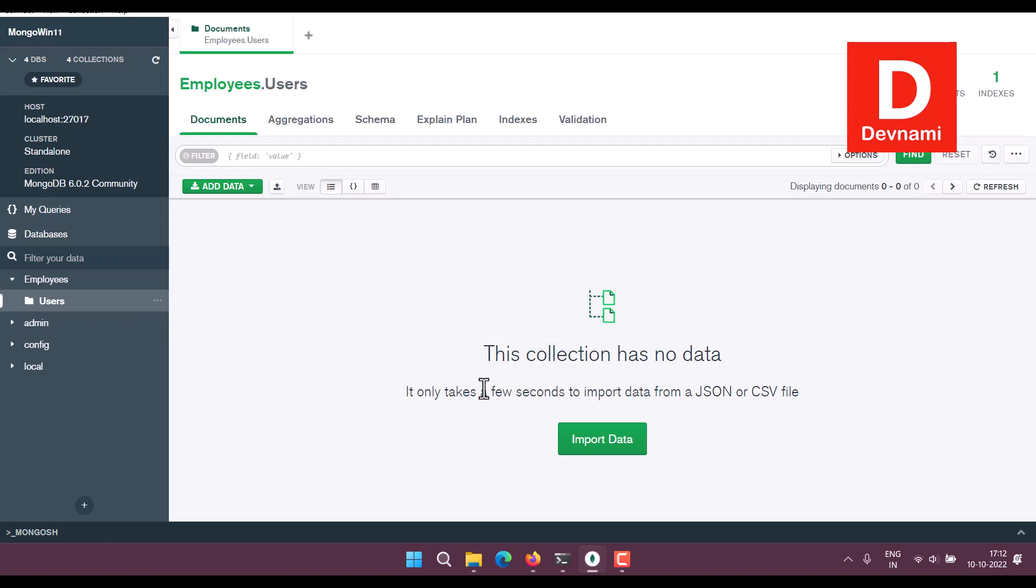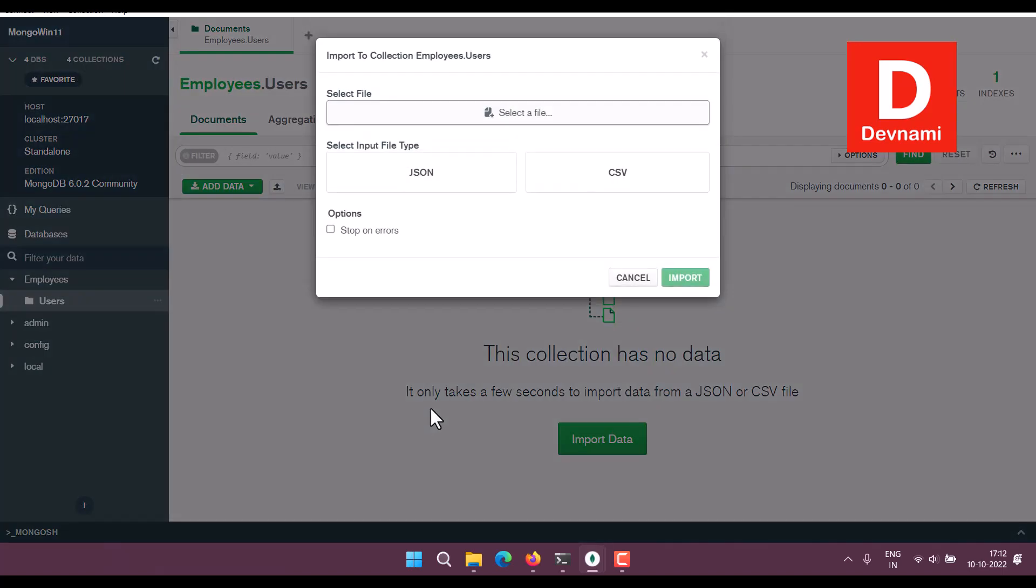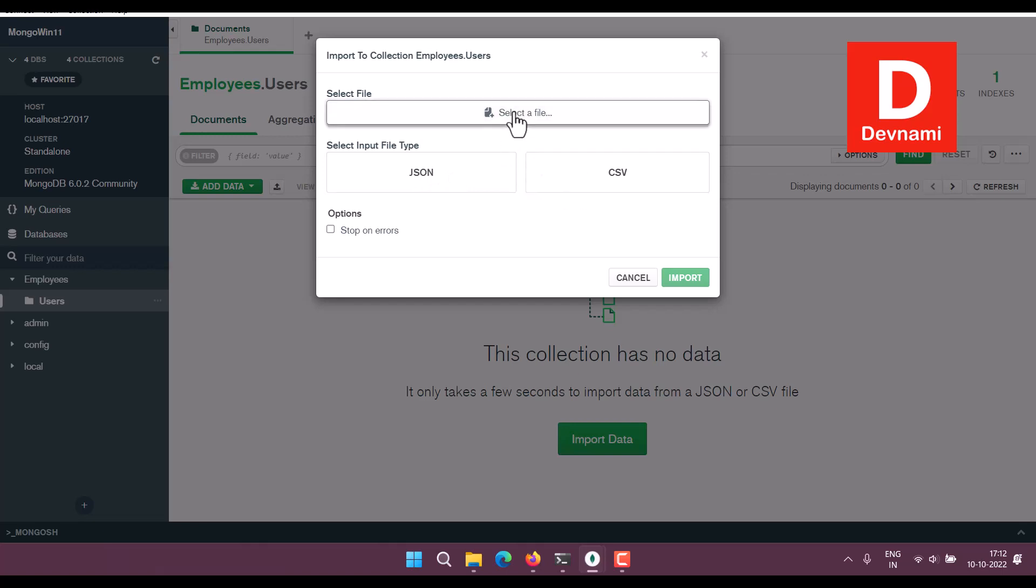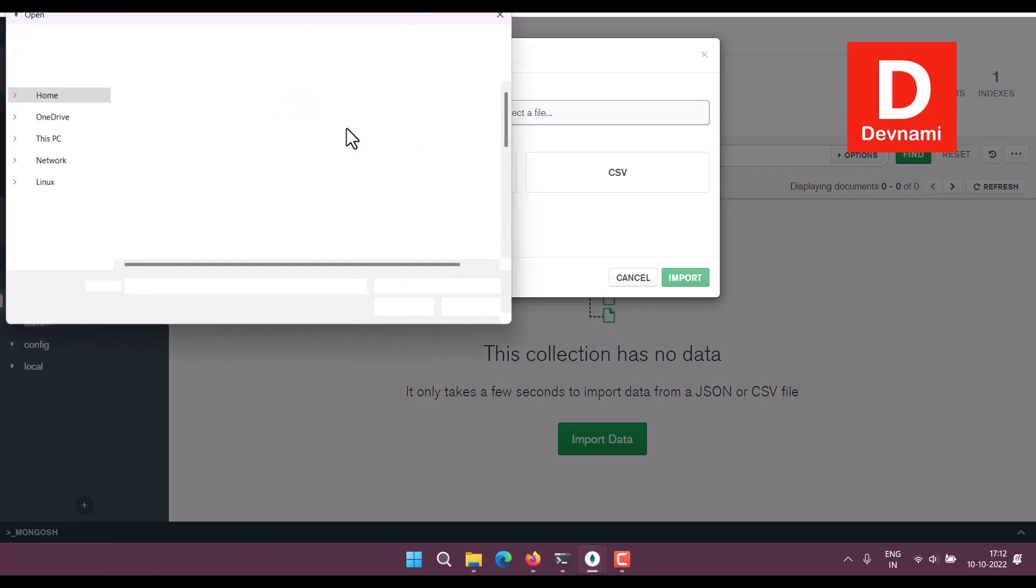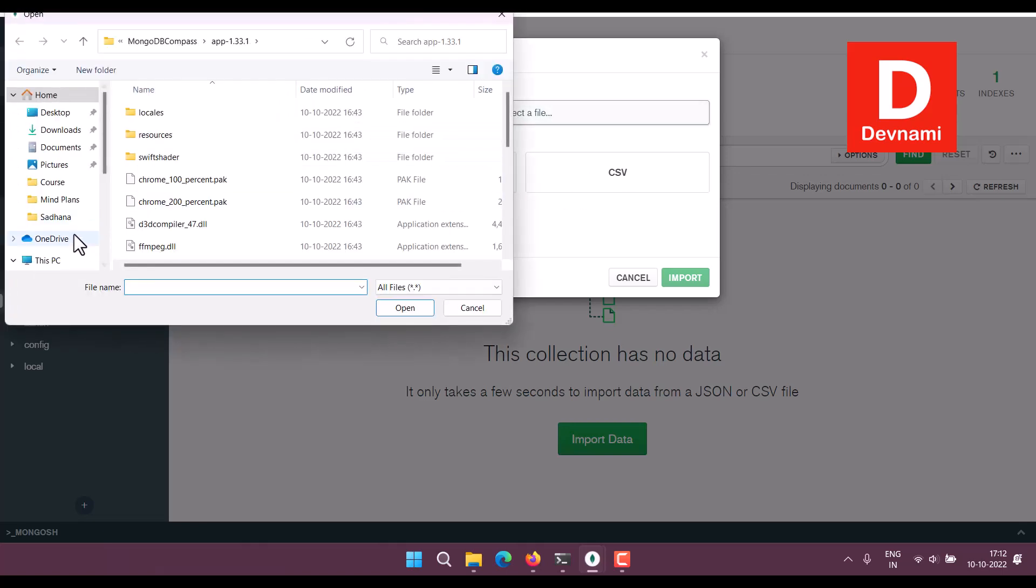You can import some JSON files or so, and that should also help you get started with the data. So let's say if I choose Import, and within JSON or CSV, I can select a file.